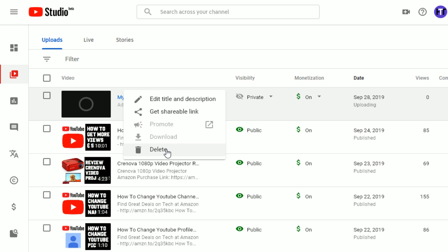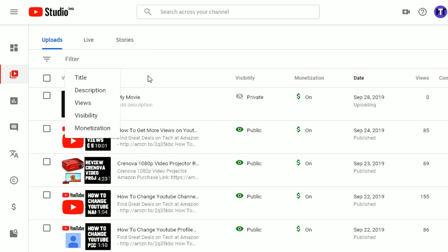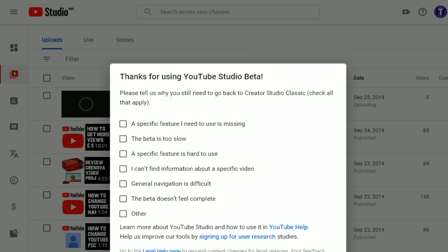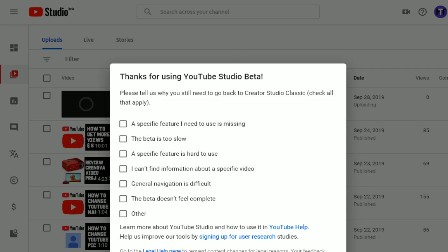And then just simply go ahead and click Delete. And then it's going to give you a prompt, just making sure that you want to delete it. You can go ahead and delete that particular video. And then also I want to show you how to do this on the Classic YouTube Studio. So I'm going to get out of the Studio Beta.